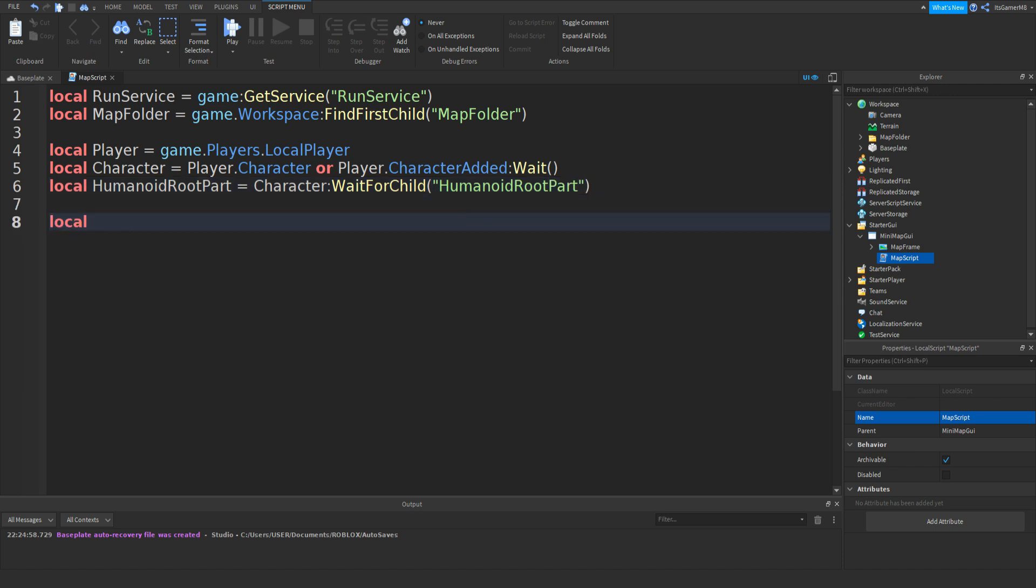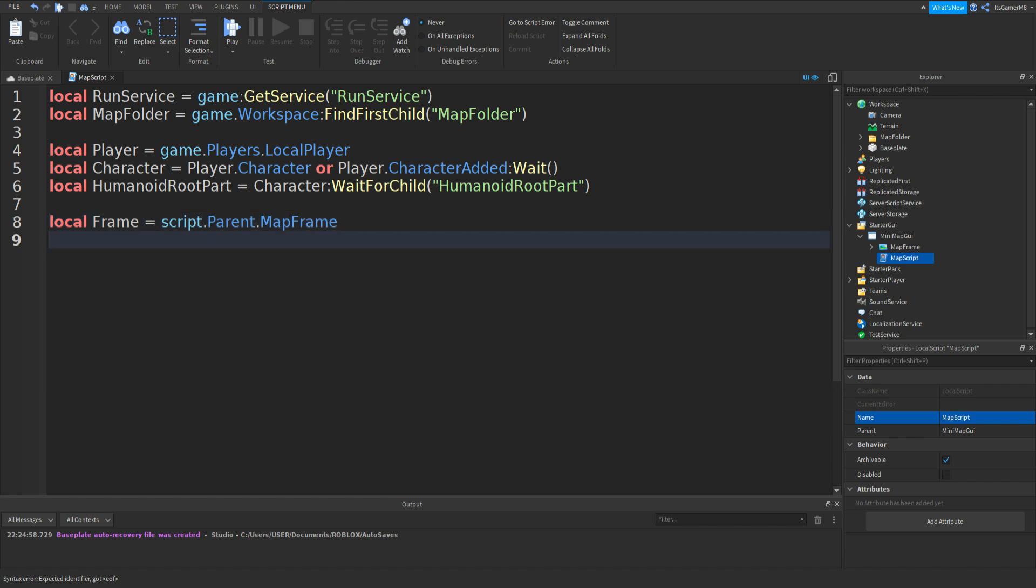Now type in local Frame equals script.Parent.MapFrame. Then local PlayerArrow equals Frame.PlayerArrow.